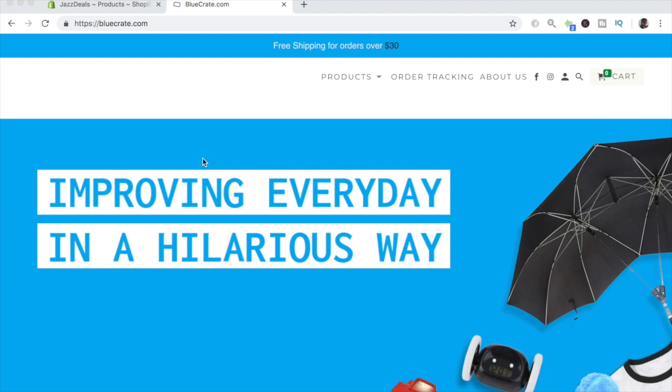Without product tags, your customers are gonna have a hell of a time trying to find similar products. In this video, I'm going to go over exactly how to add product tags and make your website 10 times easier to navigate so that you get more sales.